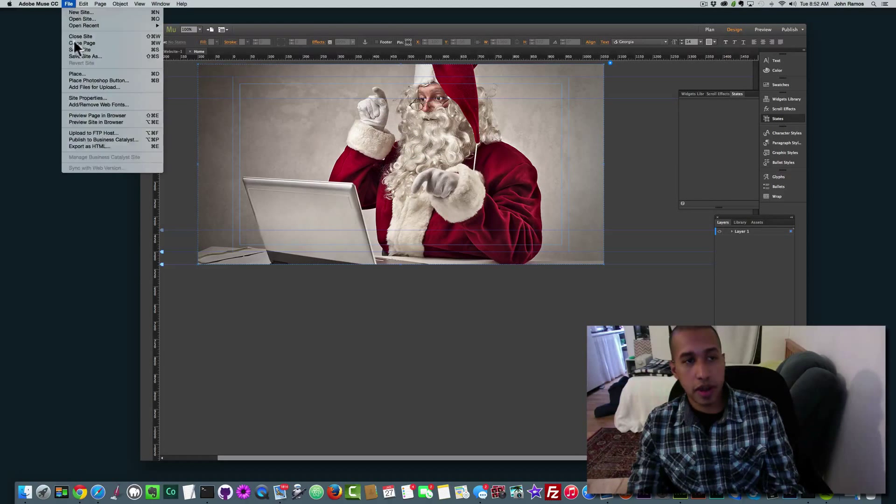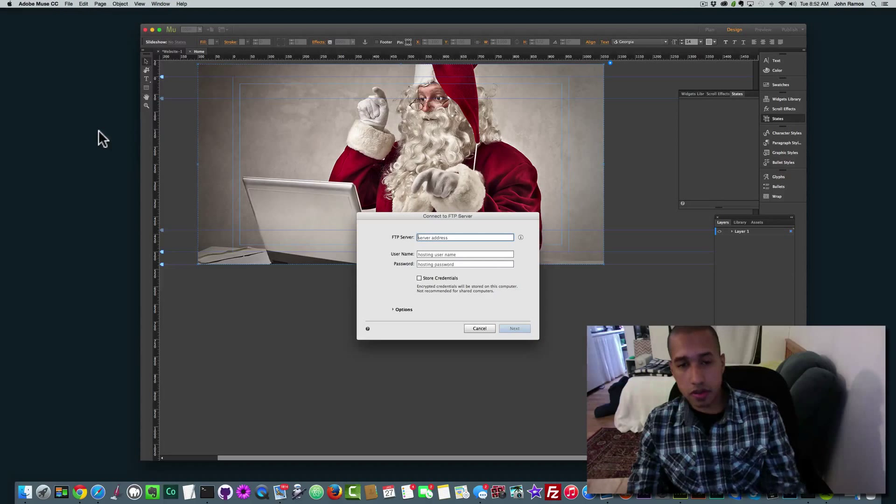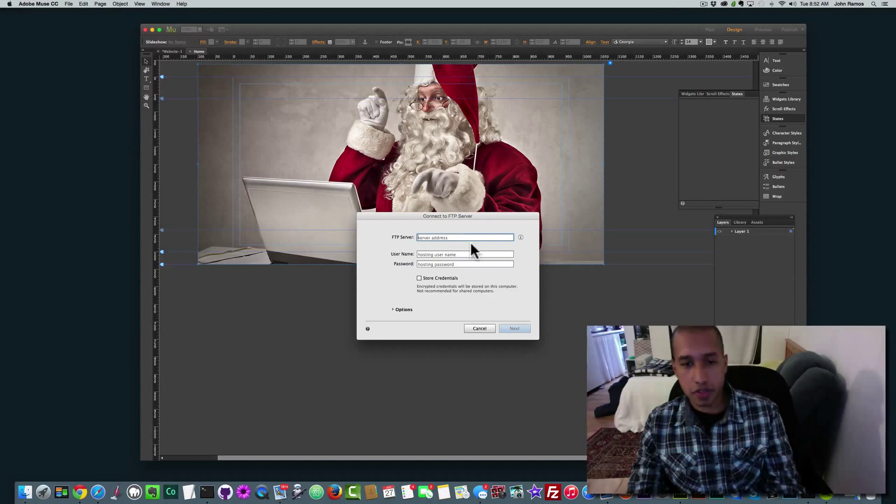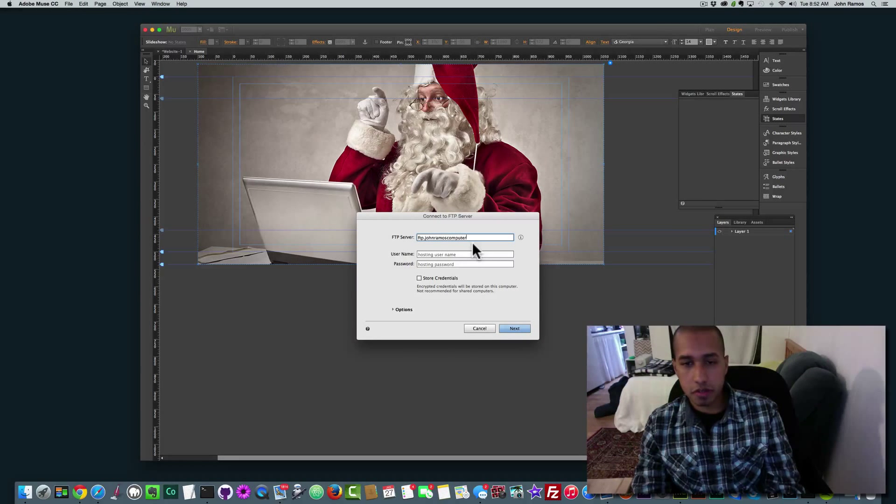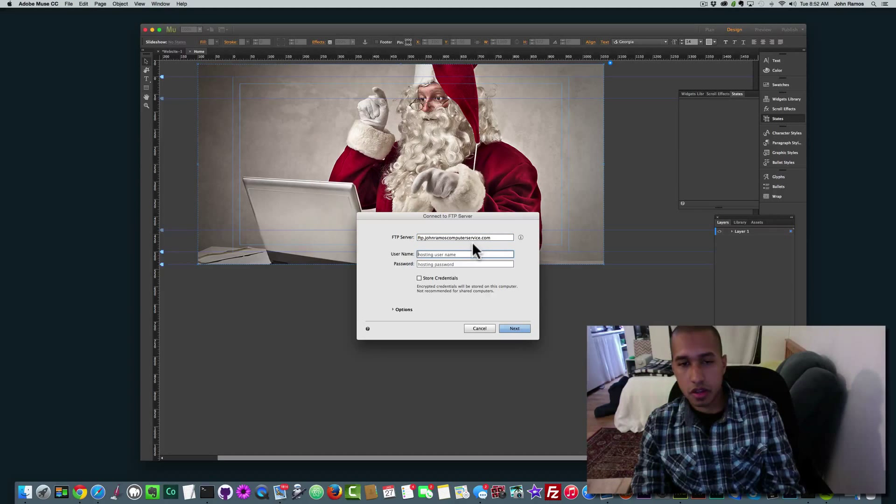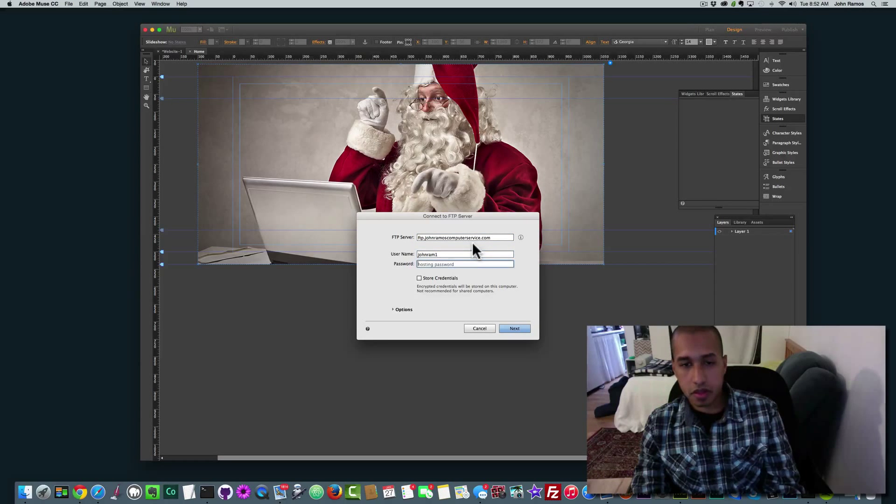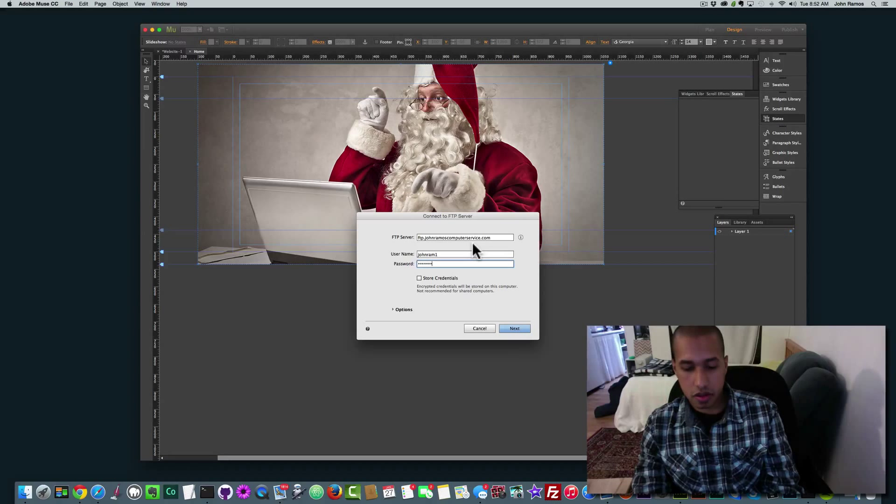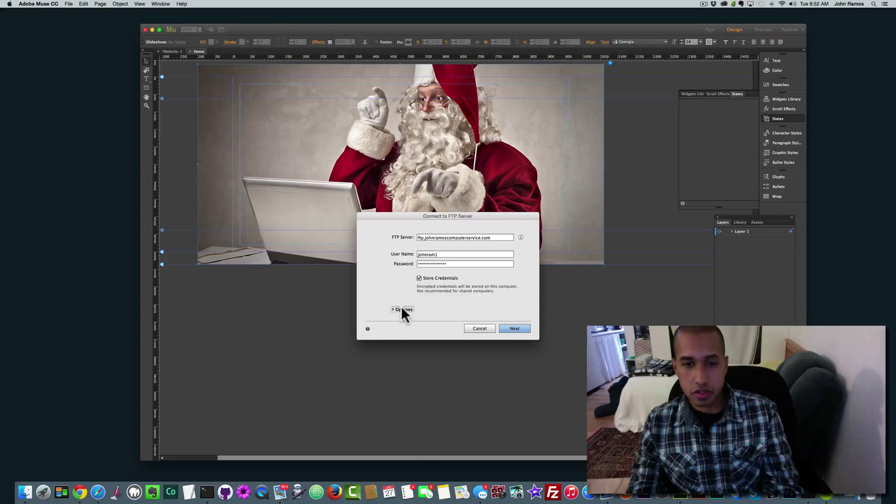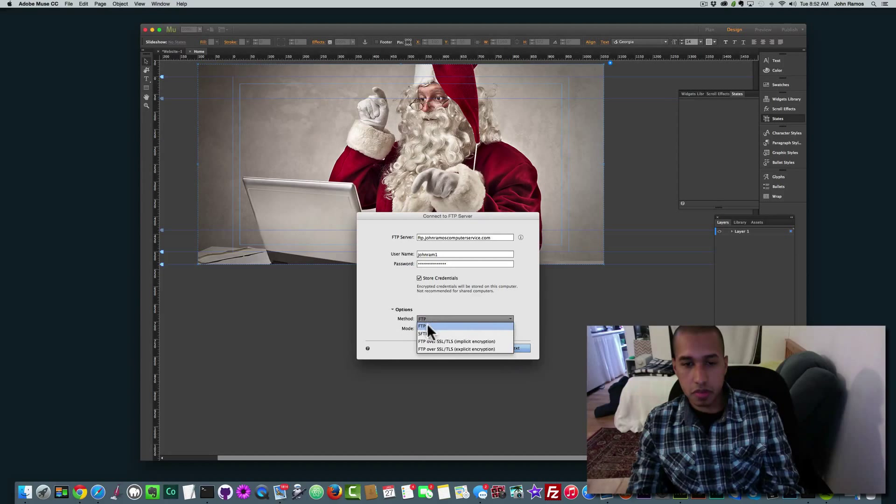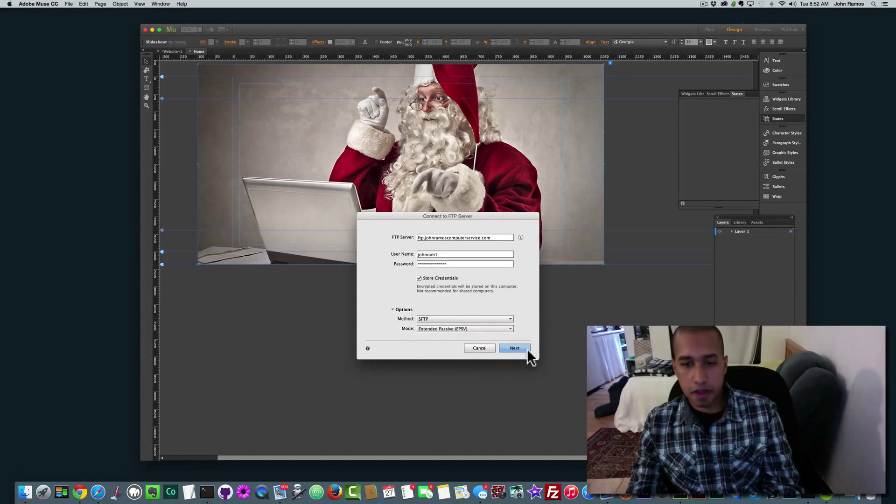So I'm going to go to File, Upload, excuse me, Upload to FTP host. And I'm going to use my FTP server.